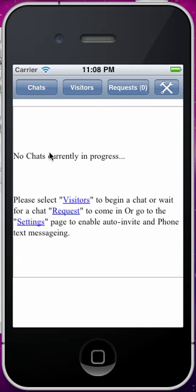Now I'm going to go in another browser window and initiate a chat request. In another window I've started a chat request as Bob, and that request will show up in a second, right here.